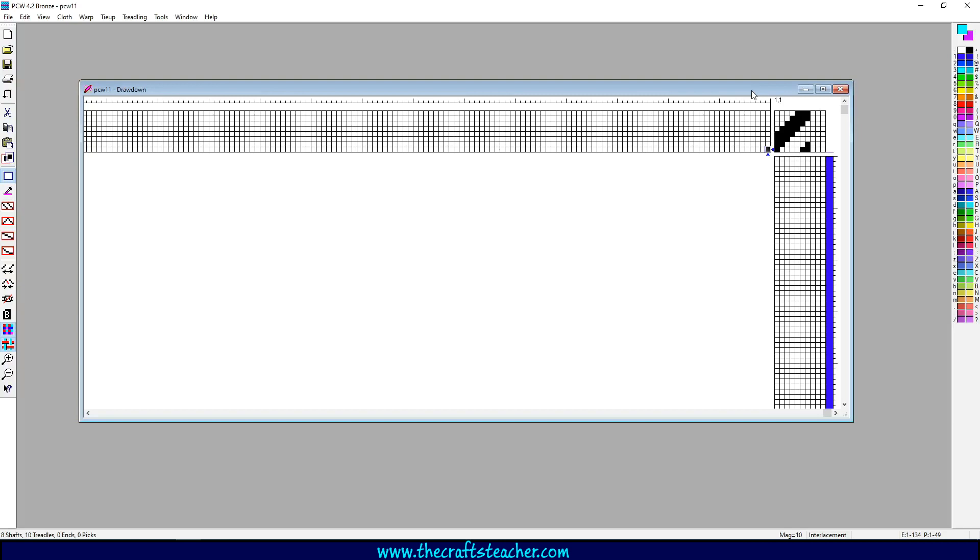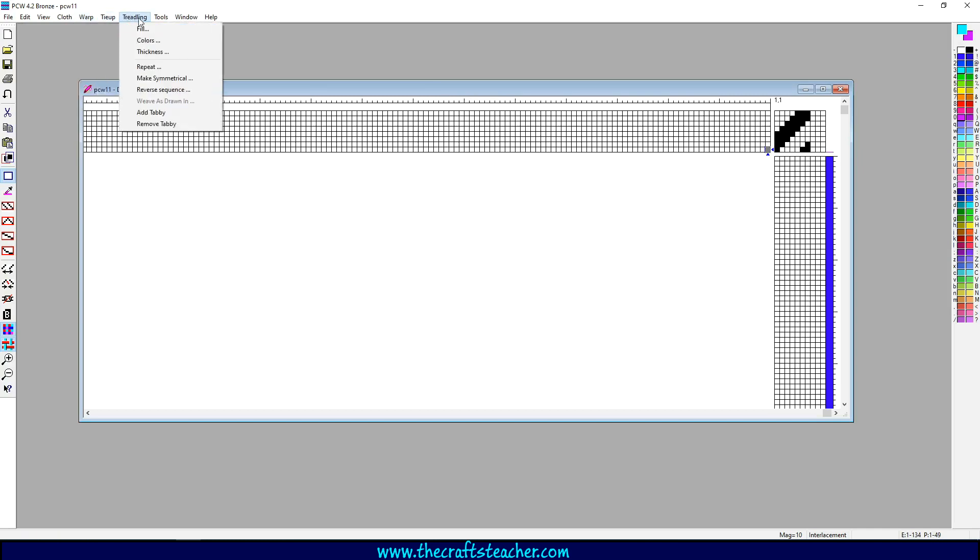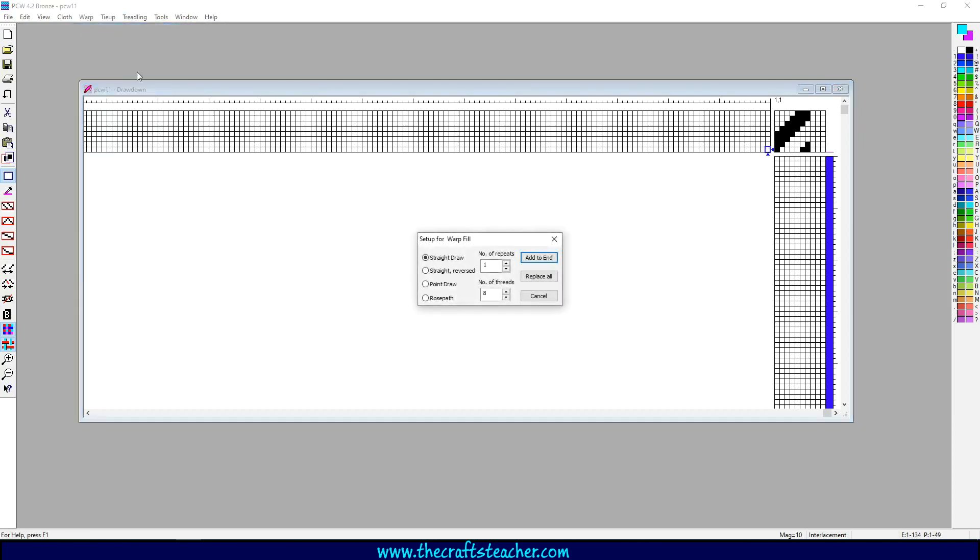Another way that you can use to quickly fill in your designs is through the menu, and you can choose warp fill. What I will show you now I will show for the warp, but you can also use this for the tethering. It works the same. So let's choose warp fill.